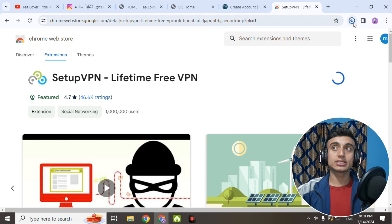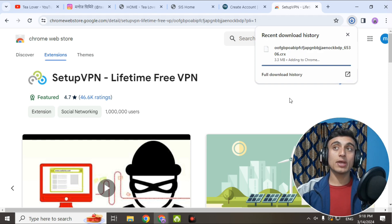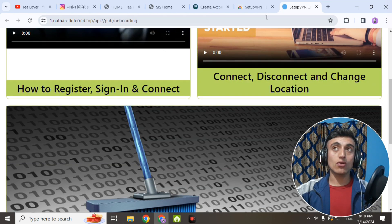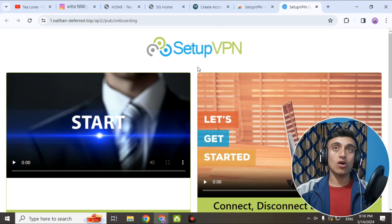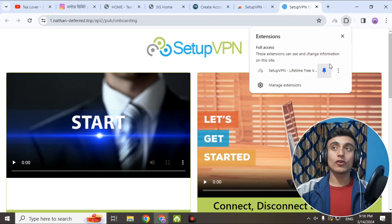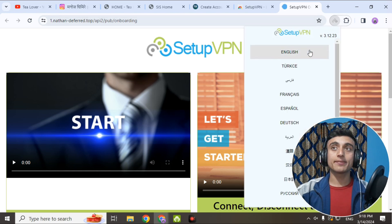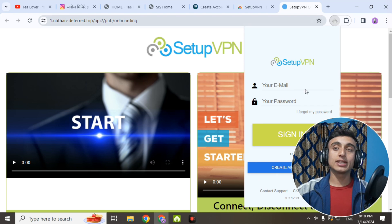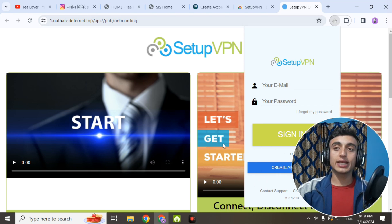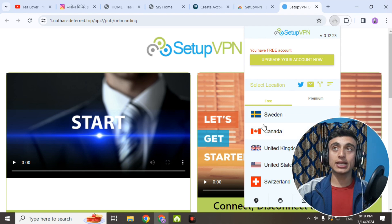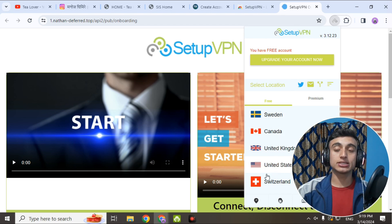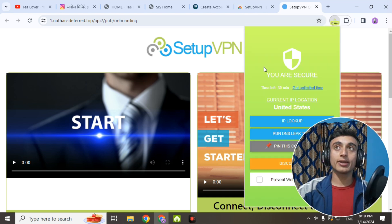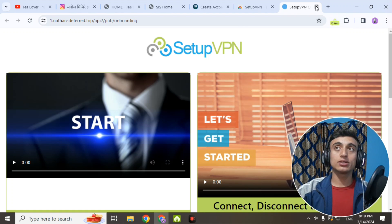After adding the extension, register for the VPN and log in to SetupVPN. Go to the extension, pin this item, choose language as English, provide your email and password, and create an account. Once signed in to SetupVPN, choose a server — select 'United States' — and your VPN will be connected. You have free access for 30 minutes. Minimize and close this, then go back to the application form.